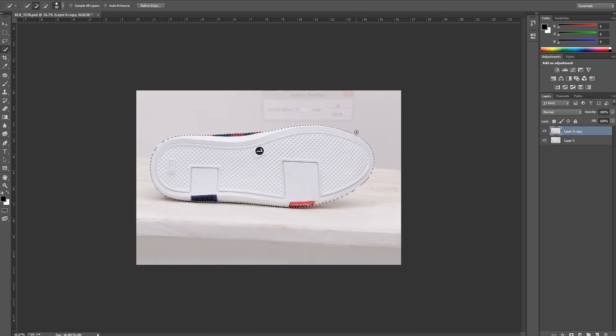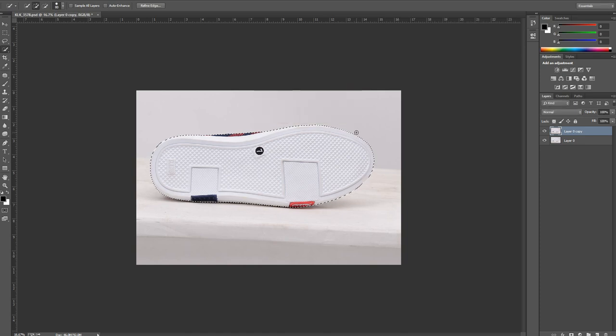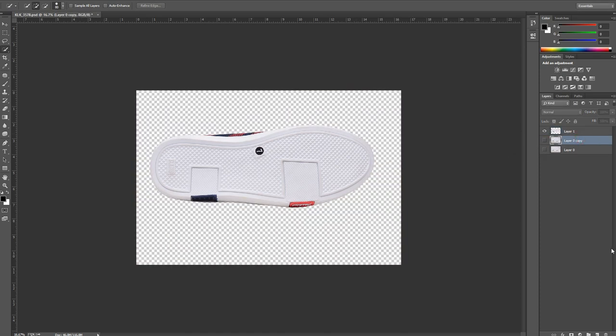So all I have to do is make the cutout. I'm going to use one pixel feather for this, and then I'm going to take it in a new layer.